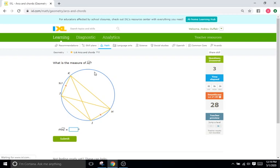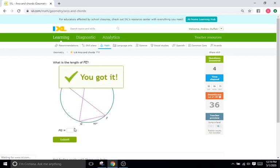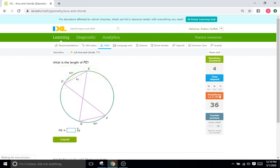Easy. What is the measure of arc HI? HI is right here. Again, the two chords are congruent, so both are going to be a degree value of 51.